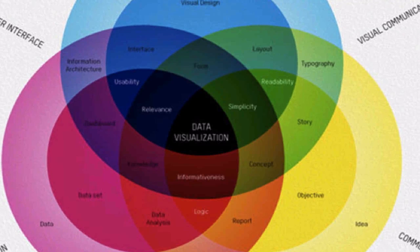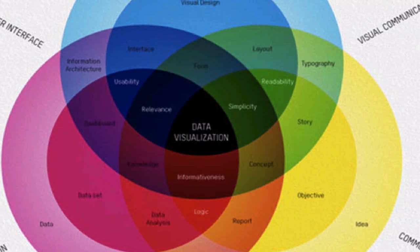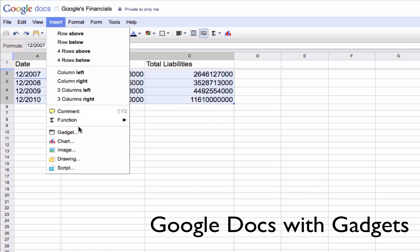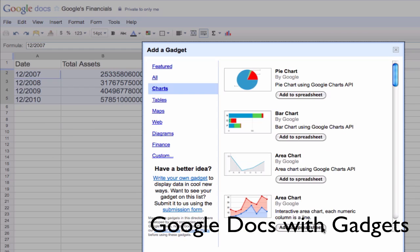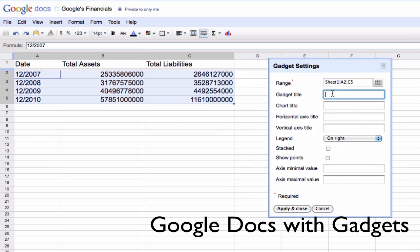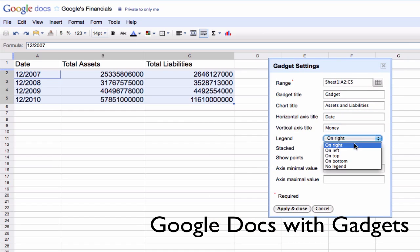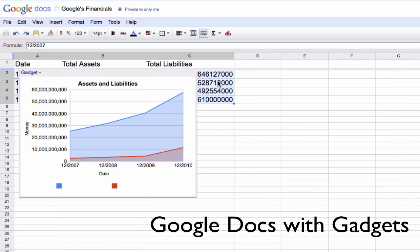Data visualization has been identified as a key 21st century research skill. Simple forms of data visualization have been around for a long time. These include graphs, pie charts, and even maps.